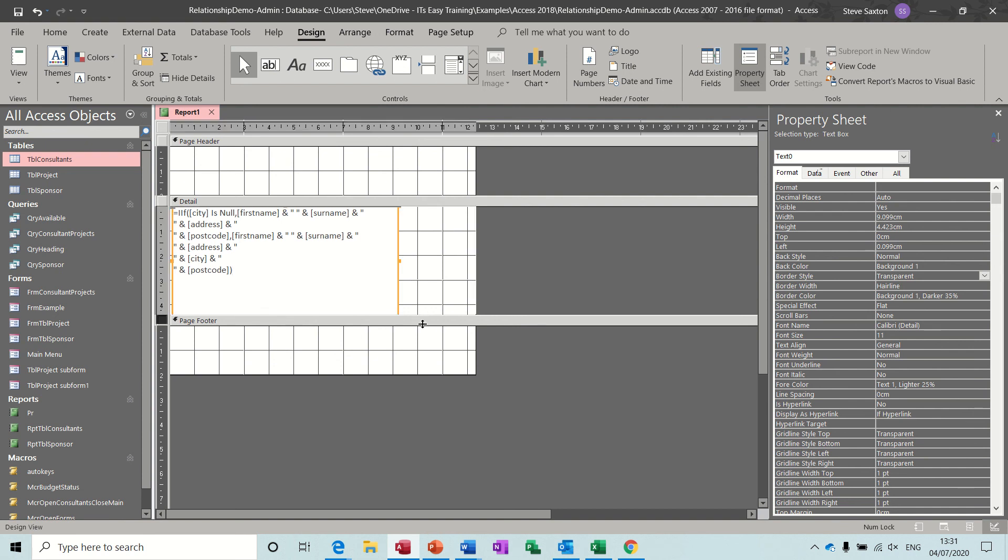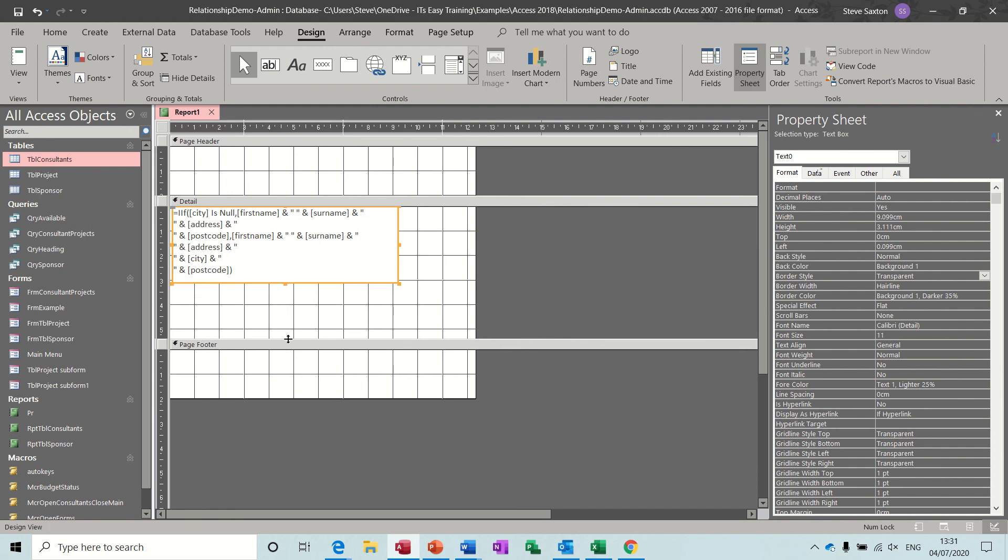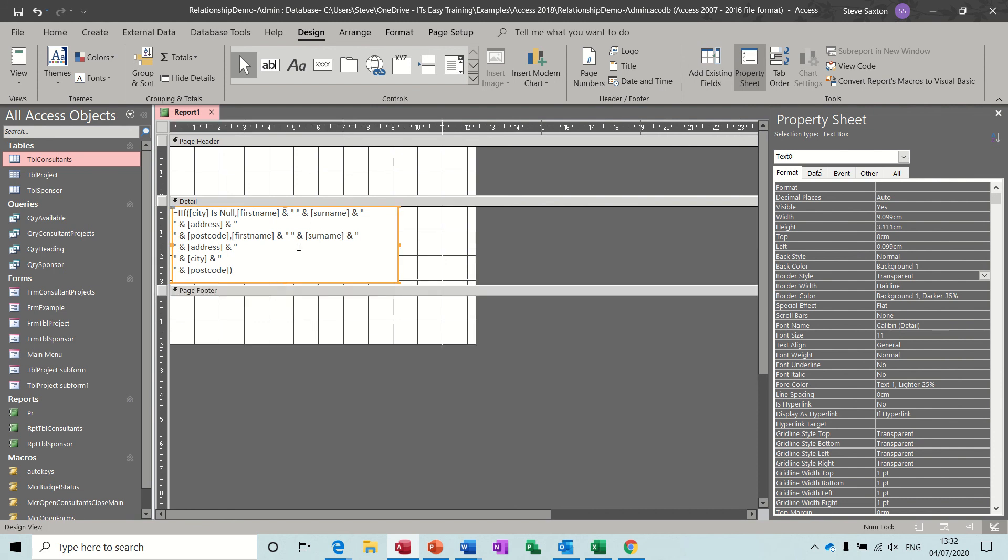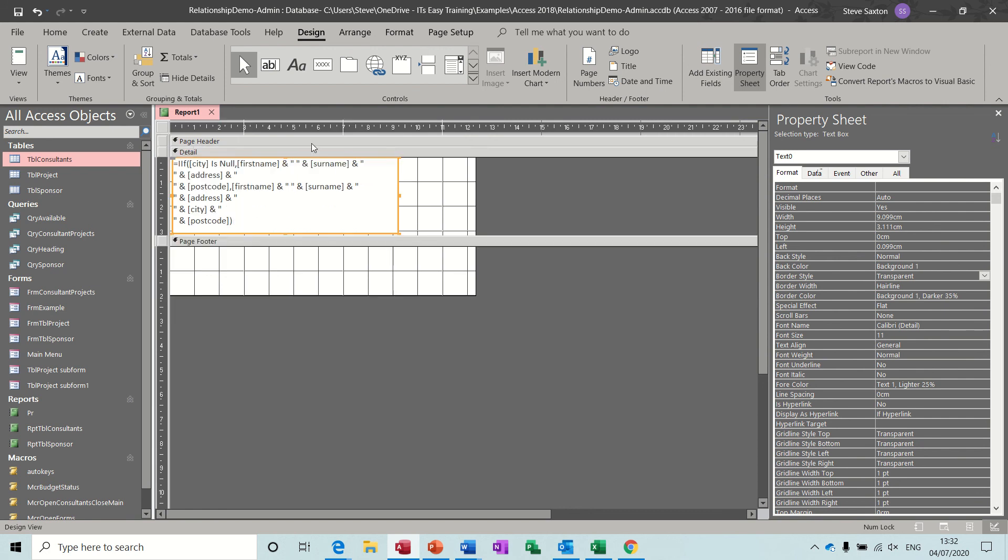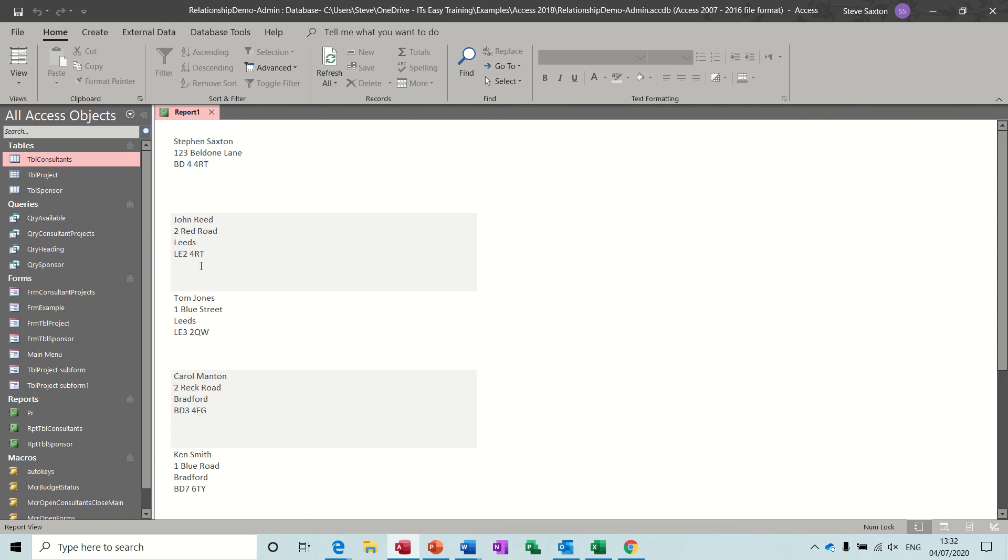Get rid of that space, push that up a bit. Same with the header. You normally would want a header and footer but just to show you that these spaces make a big impact on the actual end product. So that's your report with concatenation and an immediate if to hide the city field if you need to. So that's the end of this session. I hope it's been of use to you and I'll see you on the next one. Thank you for your time.